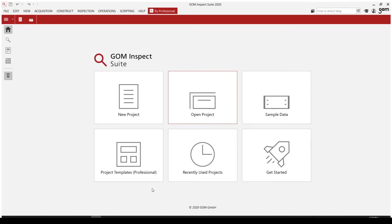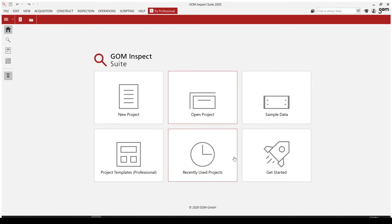Project templates is a professional function, as can be seen here with professional in parentheses, so we're not going to touch on those too terribly much. Recently used projects is projects you've used frequently and recently.